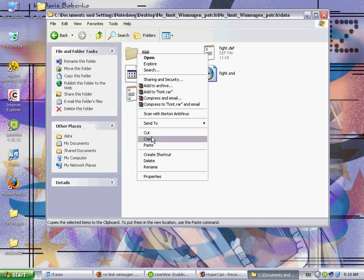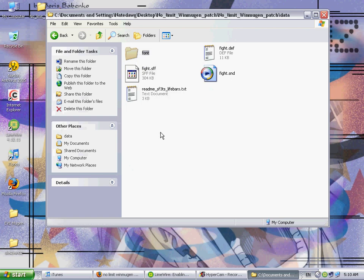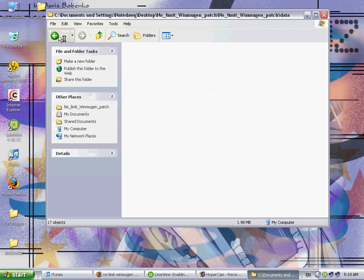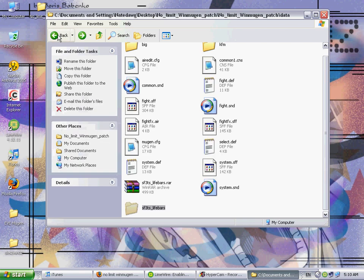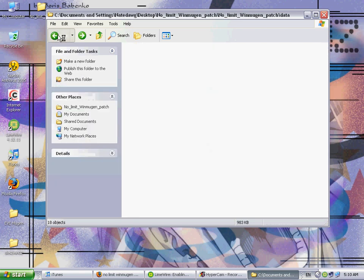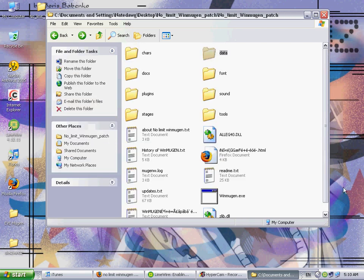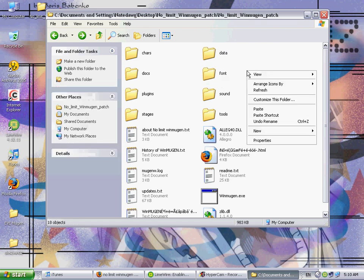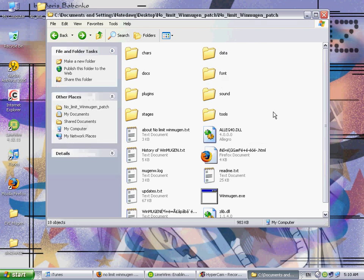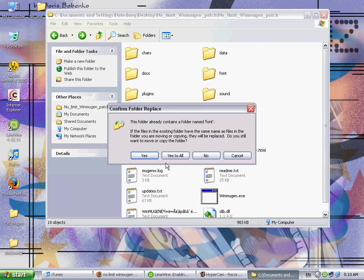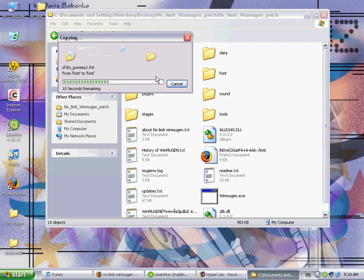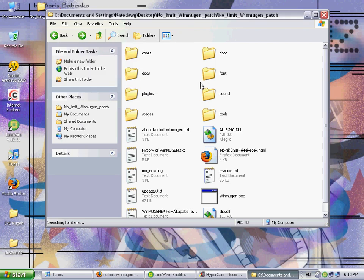Now go back into the SF3TS lifebars folder. Click on the font folder, or right click it, and click copy. Go back. And then you're gonna see another folder in here, font, which is right there. Just paste. Yes to all. And then it'll just replace that old font folder with the new SF3TS lifebars font folder.